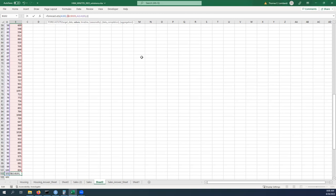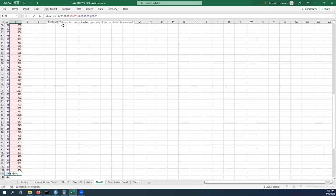We'll make the references to the cell ranges, both the values and the time stamps, those are going to be absolute references because we're not going to want that framework to change. We're going to leave the target date as a relative reference so that when we pull it down it'll automatically do what we needed to do.